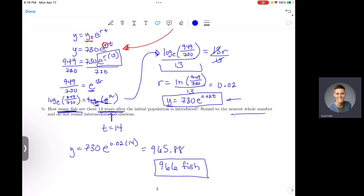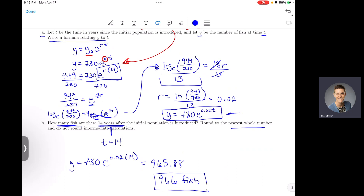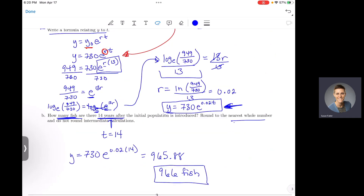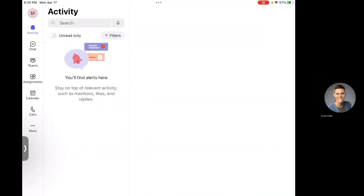I hope that helps with this topic. In ALEKS, the process is: identify your initial amount, use the extra piece of information to solve for r, write the equation with just y and t, then plug in a given value and solve for the other variable. You can use your calculator. Let me know if you have any questions — I'll see you on Wednesday for your test. You've got this!